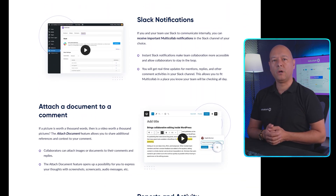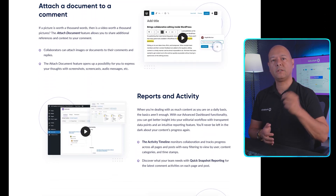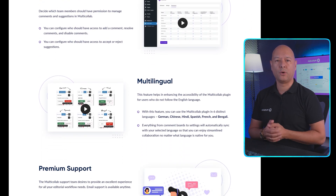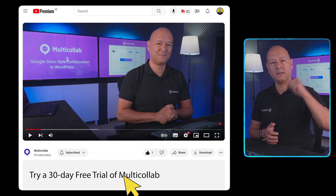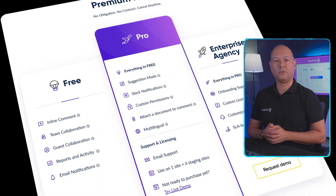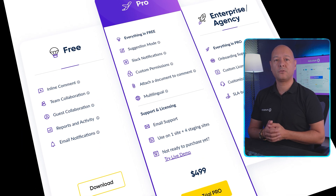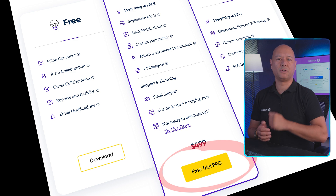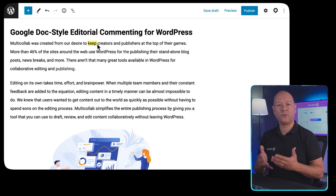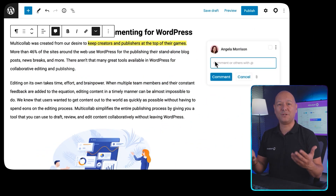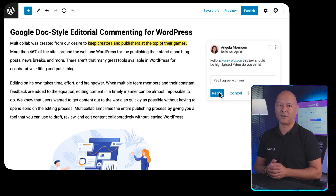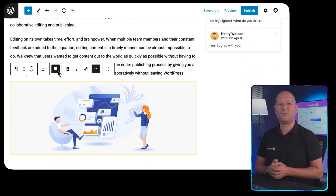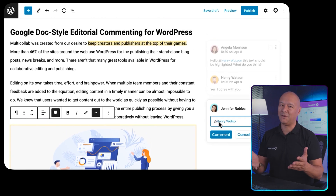Thank you for watching. If you're interested, we offer a 30-day free trial of our pro plan where you can test all the Multi Collab features. Just click the link in the description below, go to the pro heading, click the button, enter a few details, and you're ready to enjoy the pro version of Multi Collab for free for 30 days. Thanks for watching and we'll catch you in the next one.